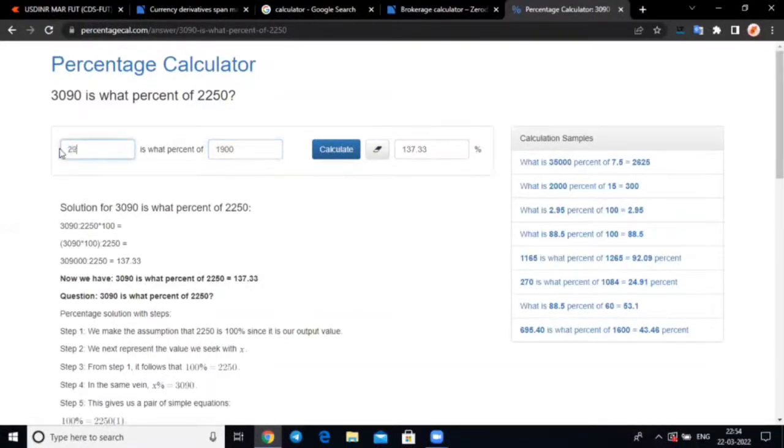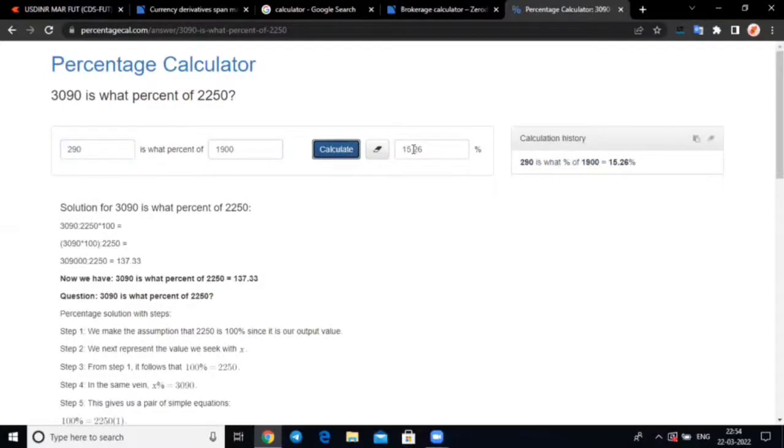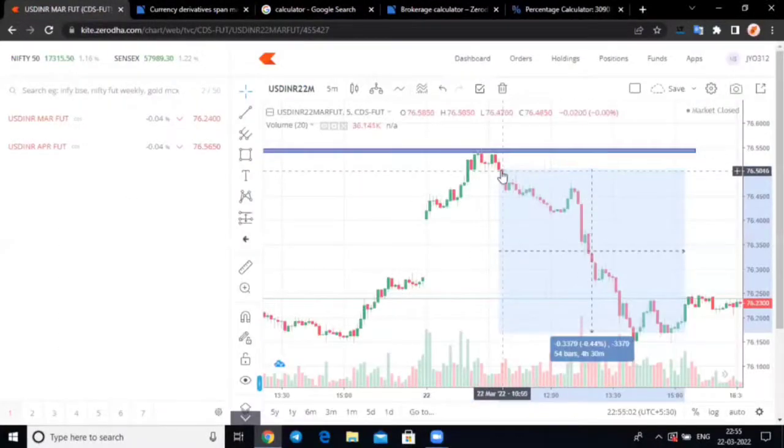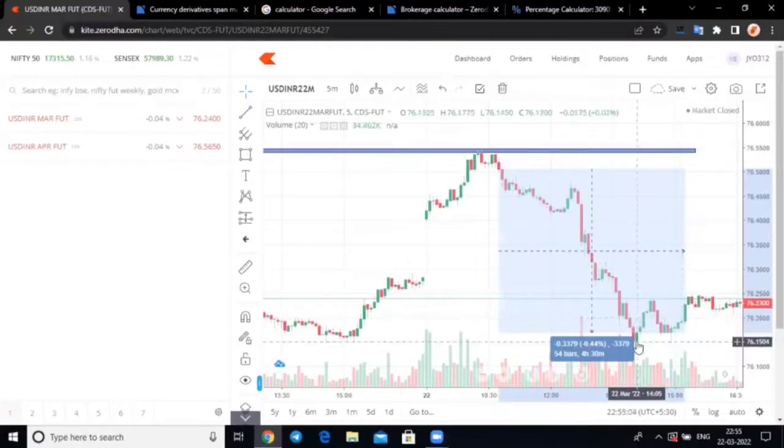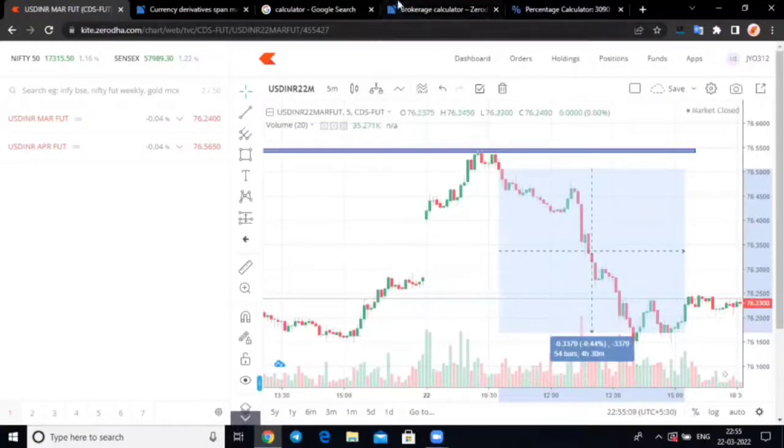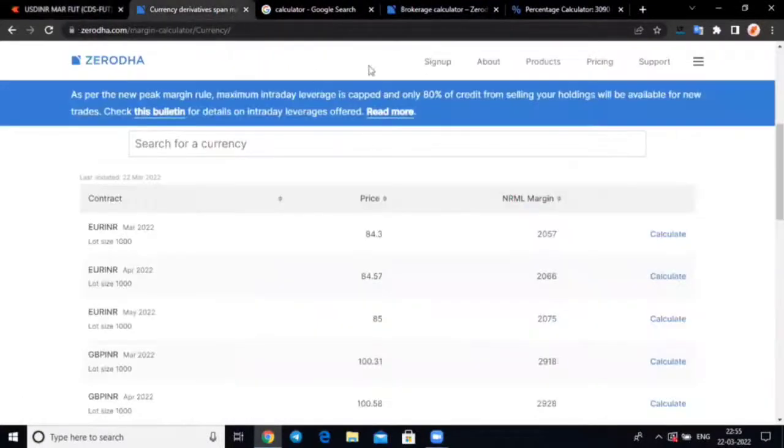Return 290 rupees after brokerage on one lot, 15% return in the span of 2 hours, 2-4 hours. 15% return just imagine that you can use